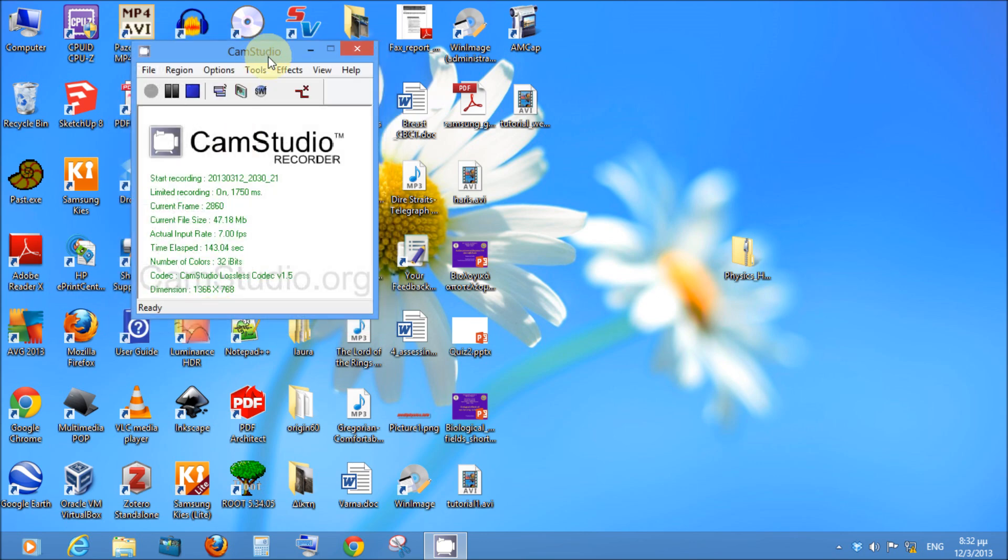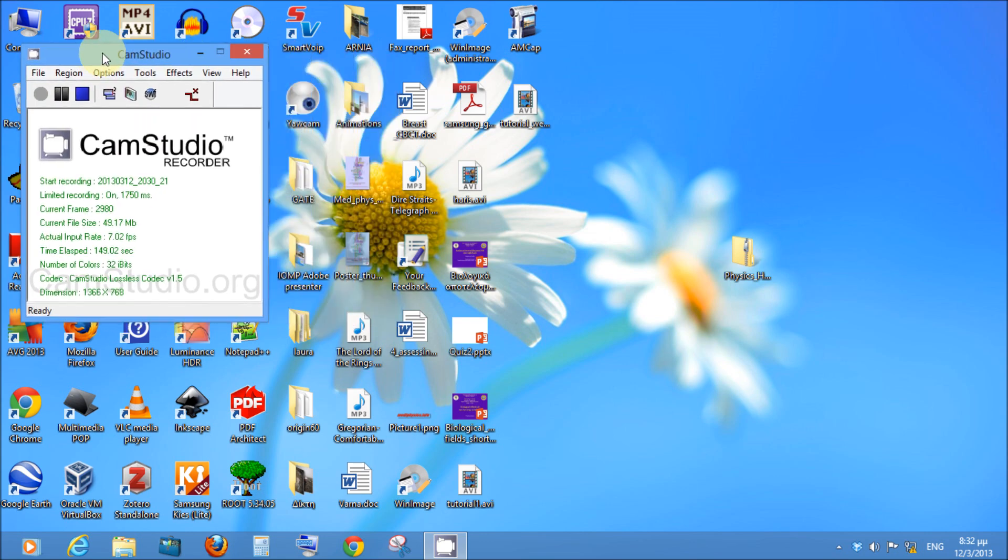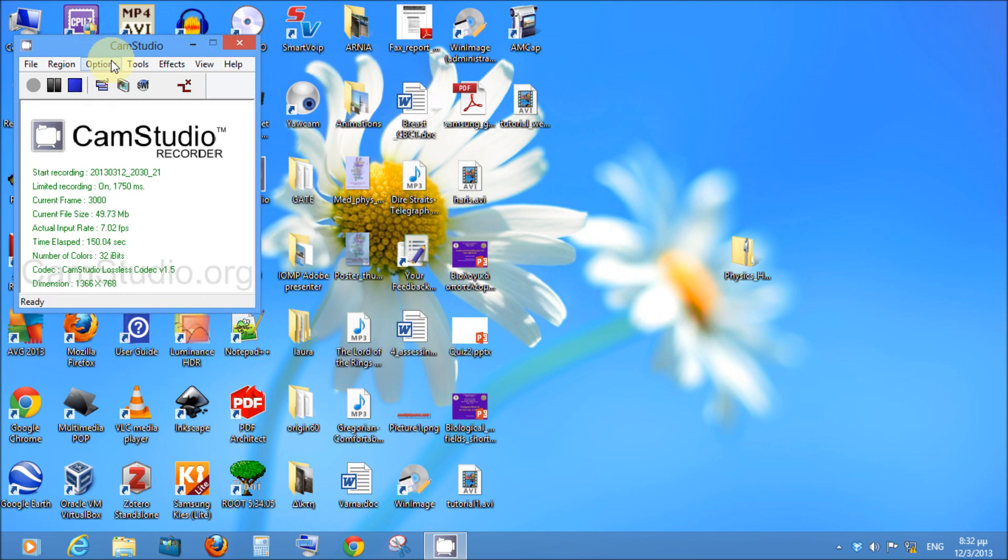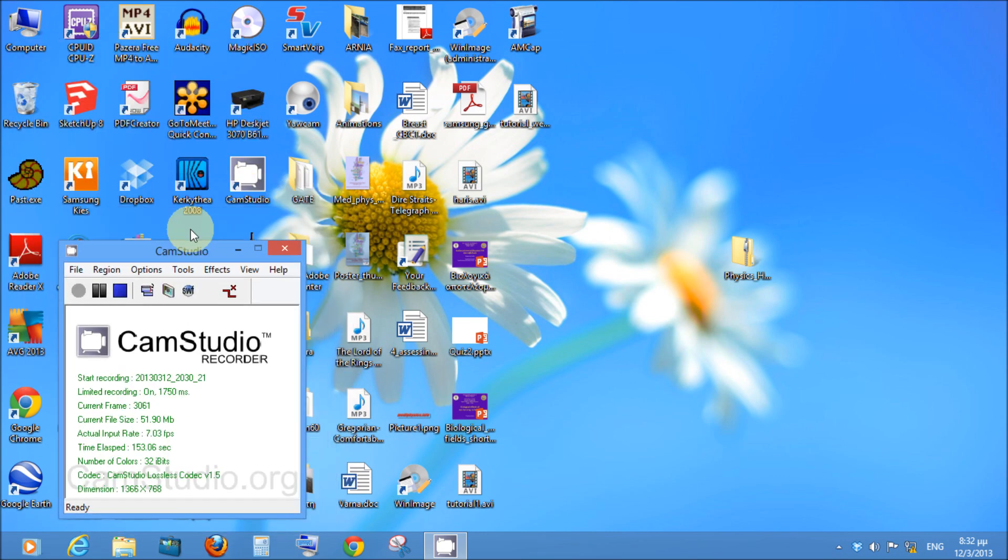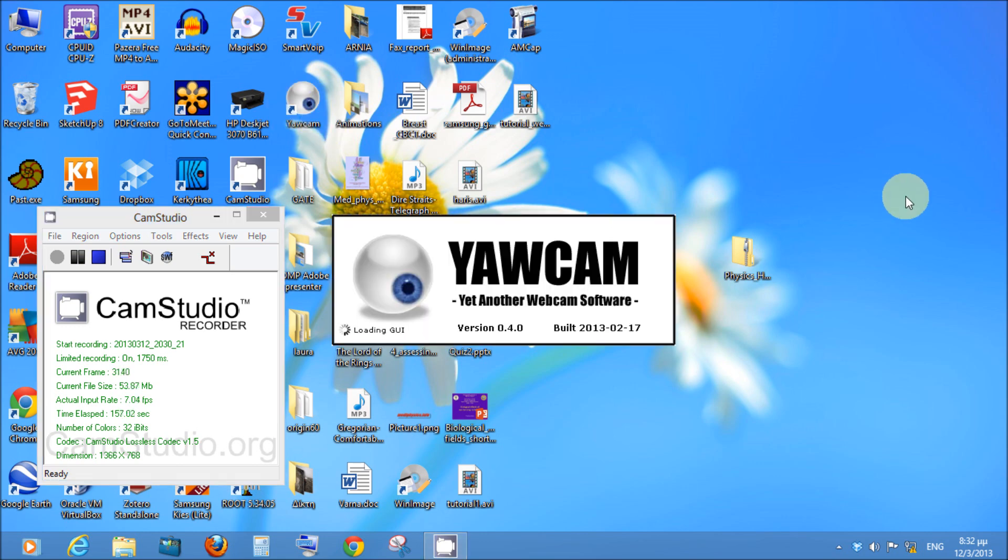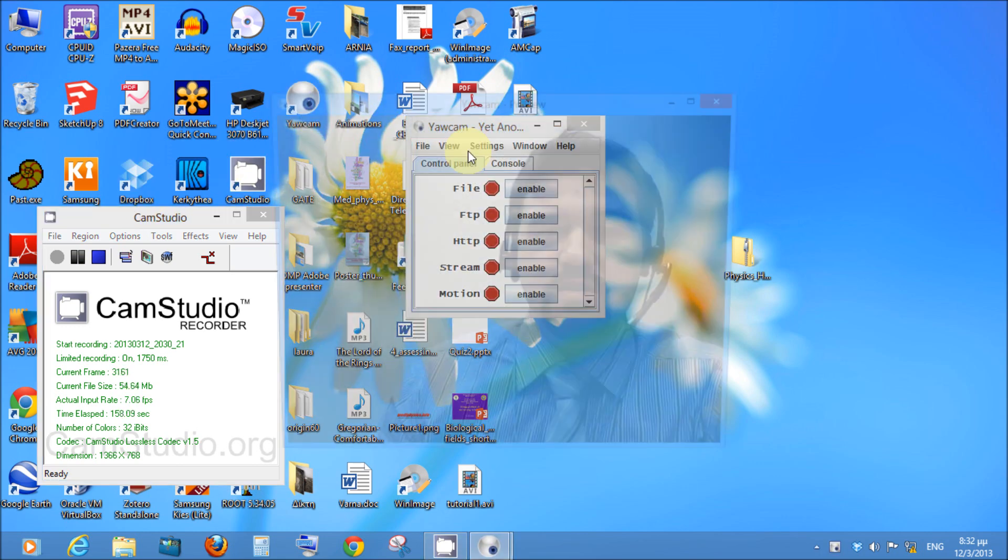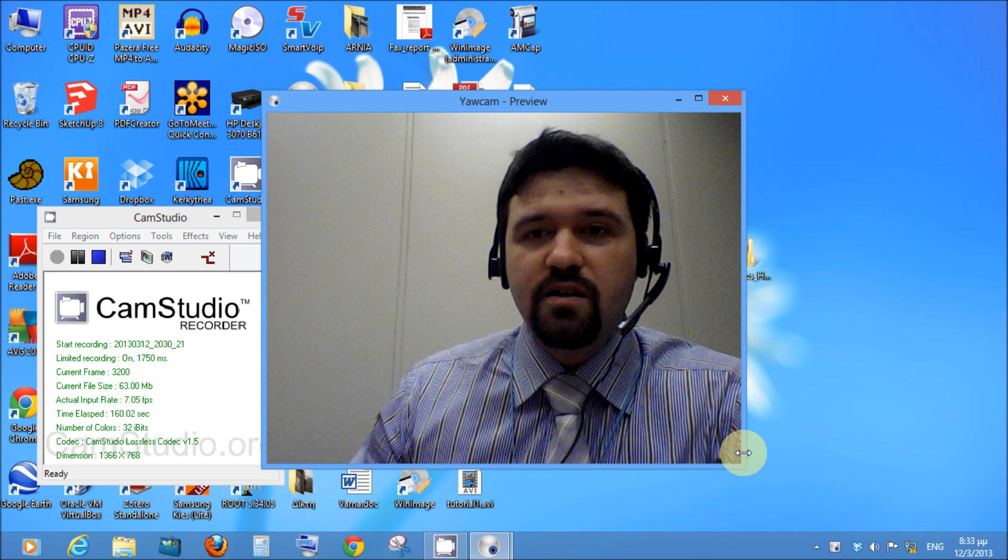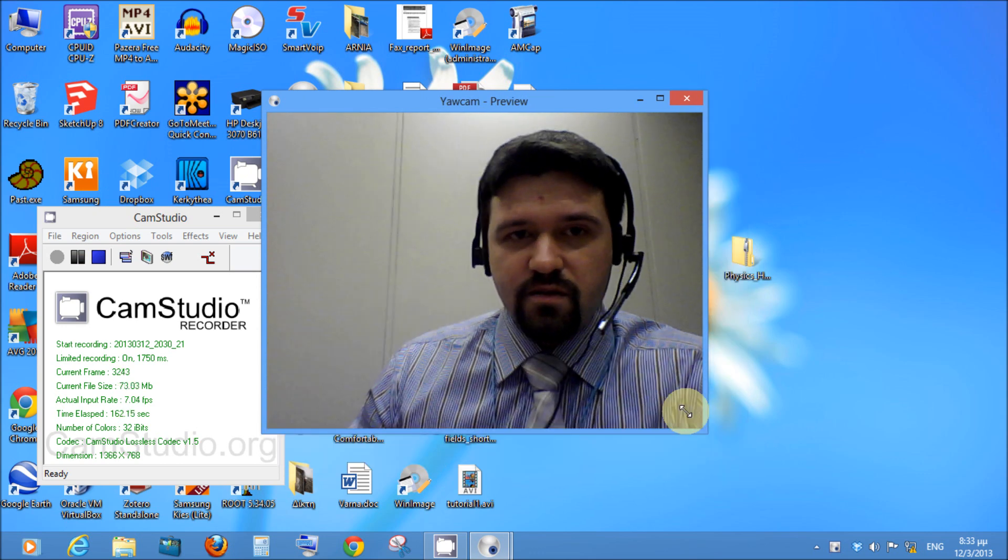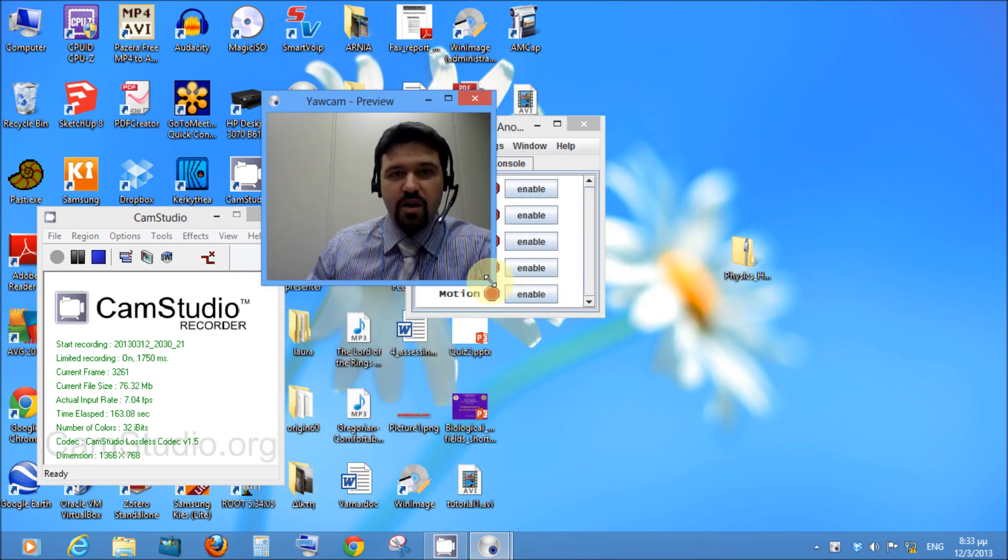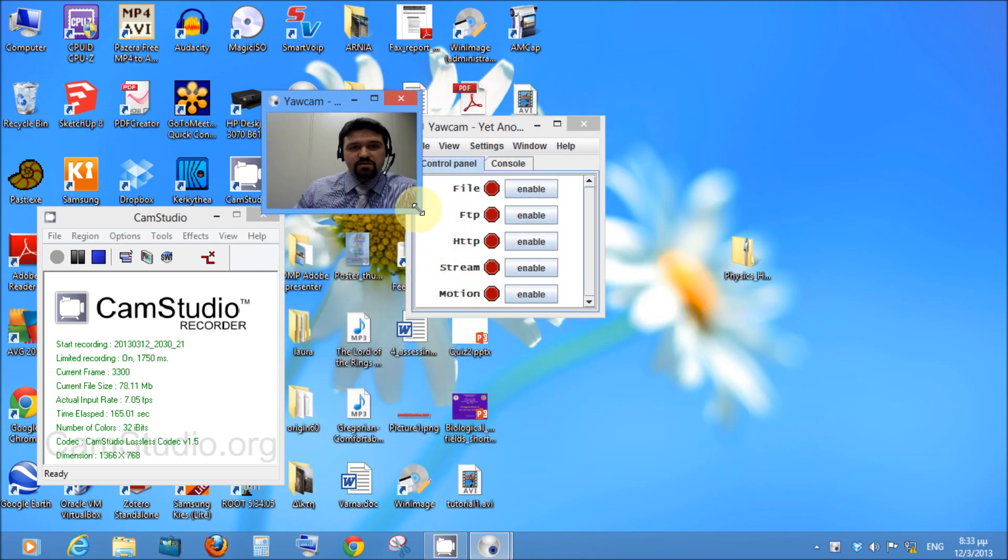And then start recording by pressing the button which will appear red before you press it. So, after you have started recording, you open your camera software, YoCam. We need this one because it has a specific setting, so that the camera image stays on top of other programs.